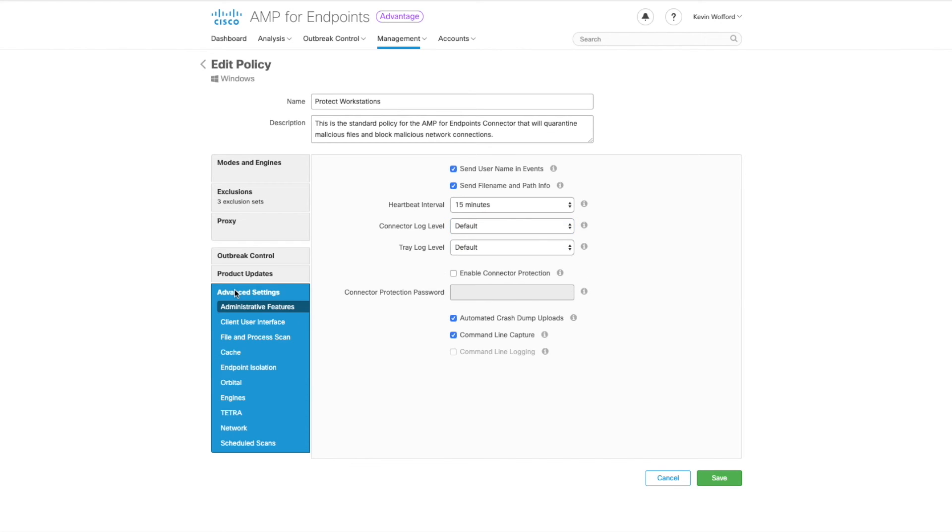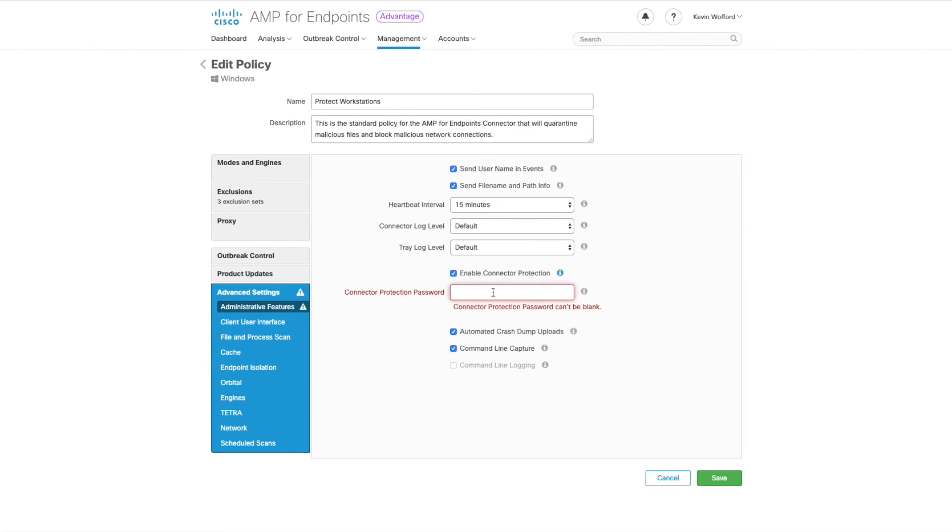Go ahead and click on advanced settings. We're going to turn on our connector protection password. This is a password that's required in order to stop the AMP service or uninstall the AMP software.